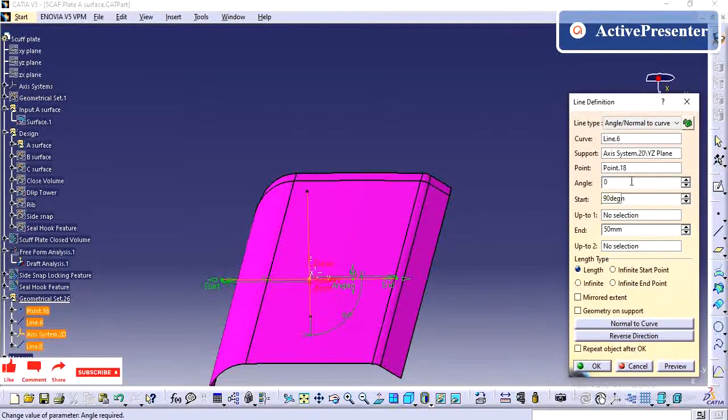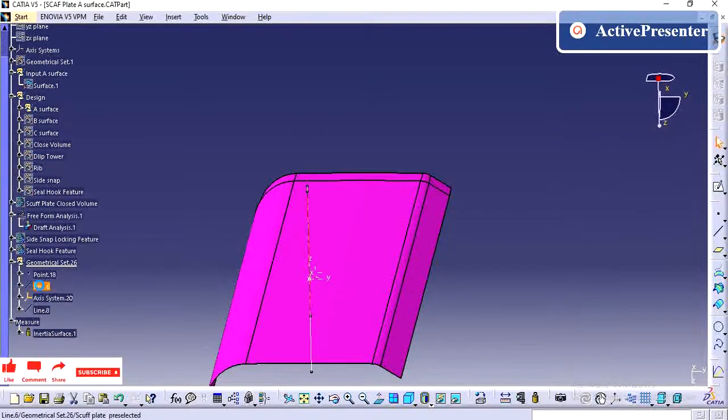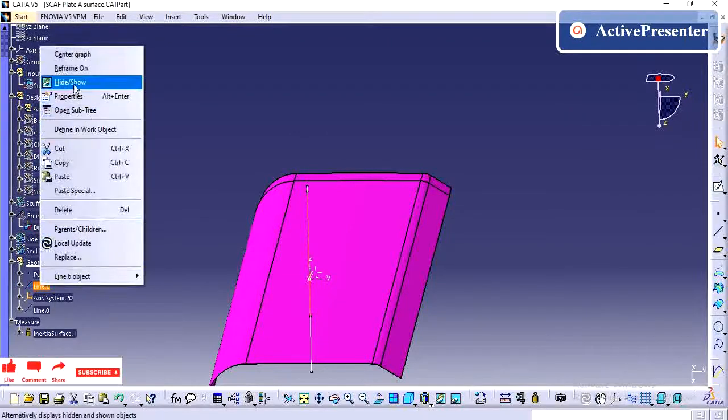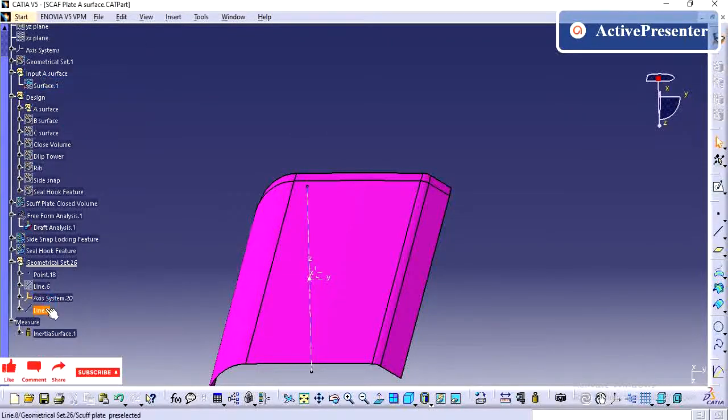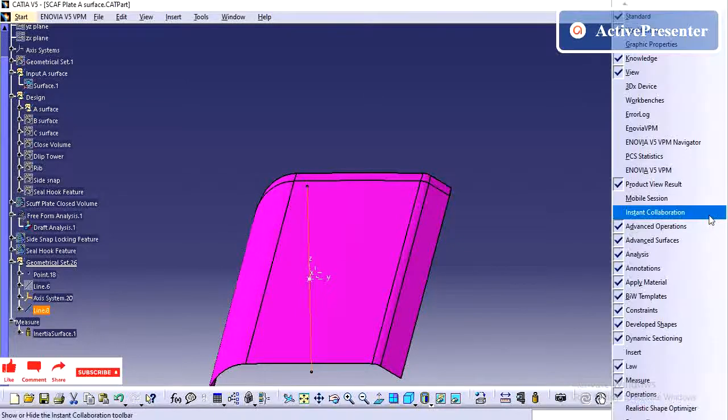Which direction it is clearing in max without any issue. So whenever you are getting the surface, first to decide that tuning direction. Then only all your features depends upon that tuning direction. Then only it is easy to clear the part in mode.